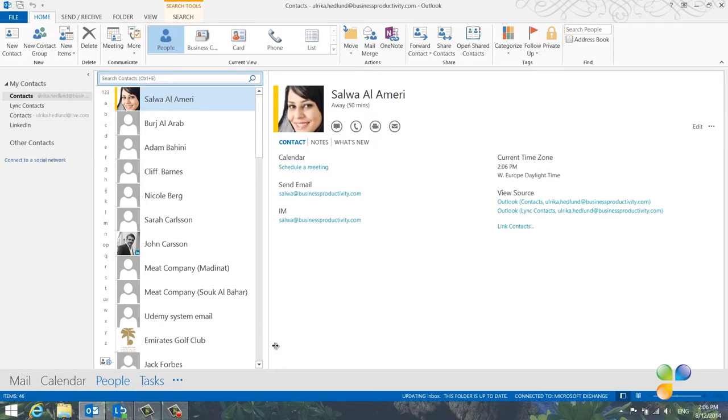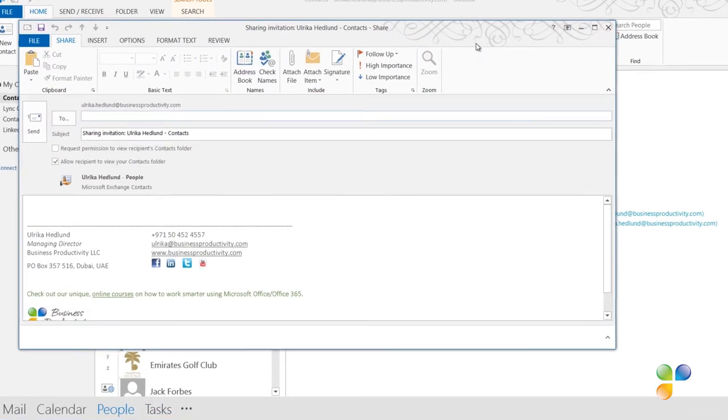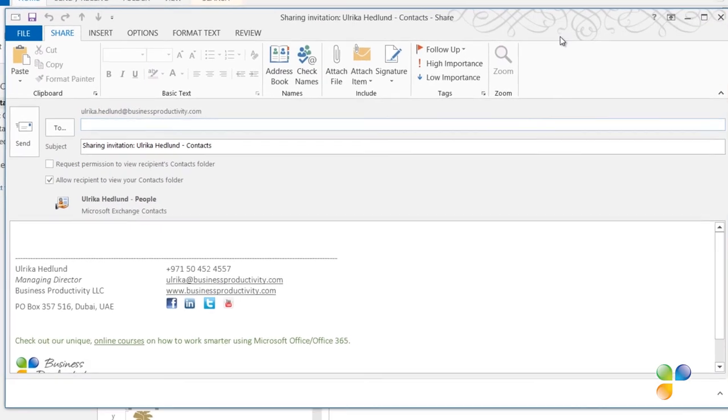To share contacts, click Share Contacts. I'll address this sharing invitation to Jacob.